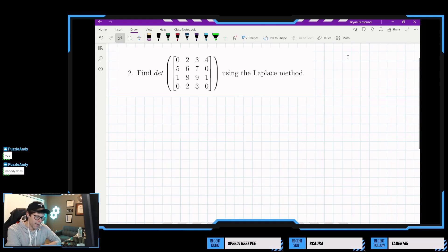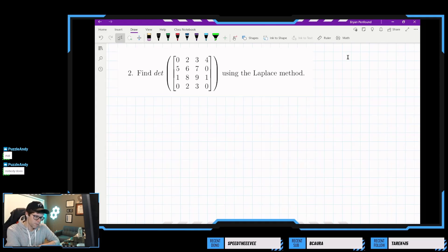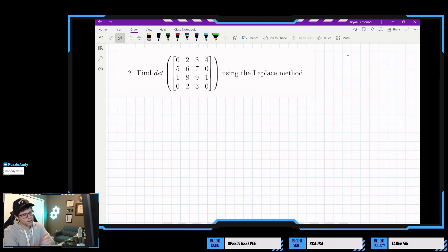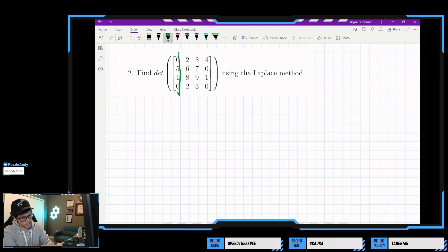We have to pick a row or column that looks like it's going to be relatively nice to do. I think either column 1 or column 4 would be fine. So the sign pattern is plus, minus, plus, minus, plus, minus, plus, minus, plus, minus. Maybe we just expand right down column number 1.